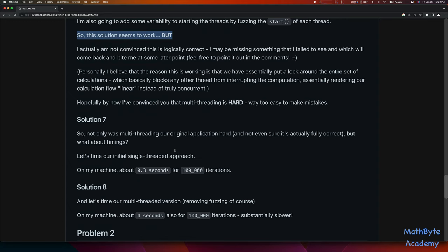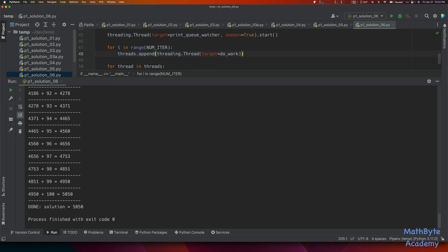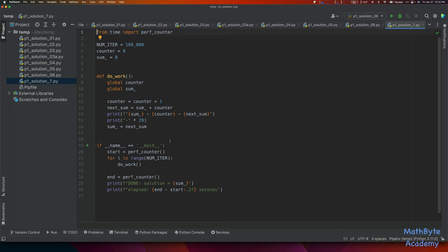For solution number seven, we're going to take a look at timings. Let's time our initial single-threaded approach first. I'm just going to copy-paste that from the repo. It's the same code we had in solution one, except we've got the perf_counter and I'm making the number of iterations 100,000. We start the perf_counter, do the work, end the counter, and see what we get. Let's run that.